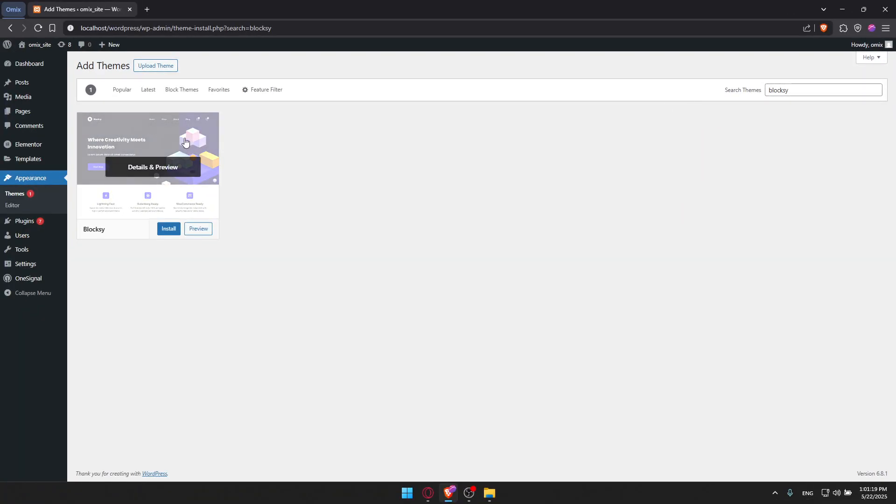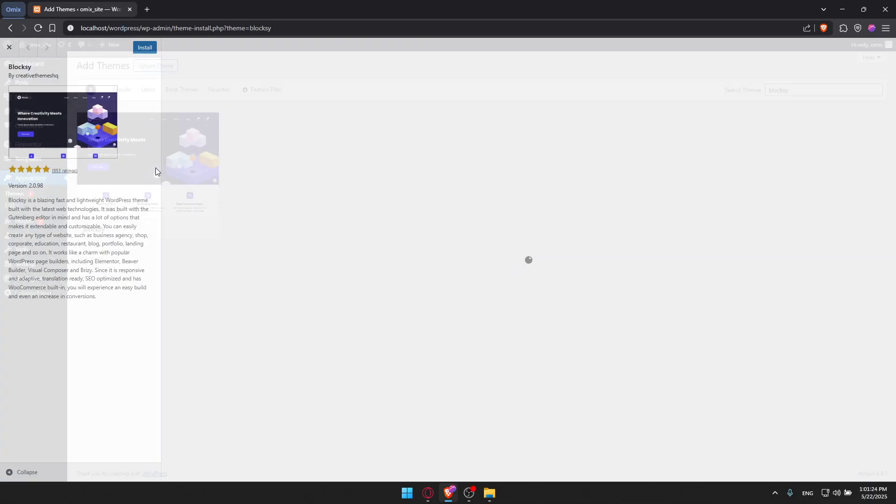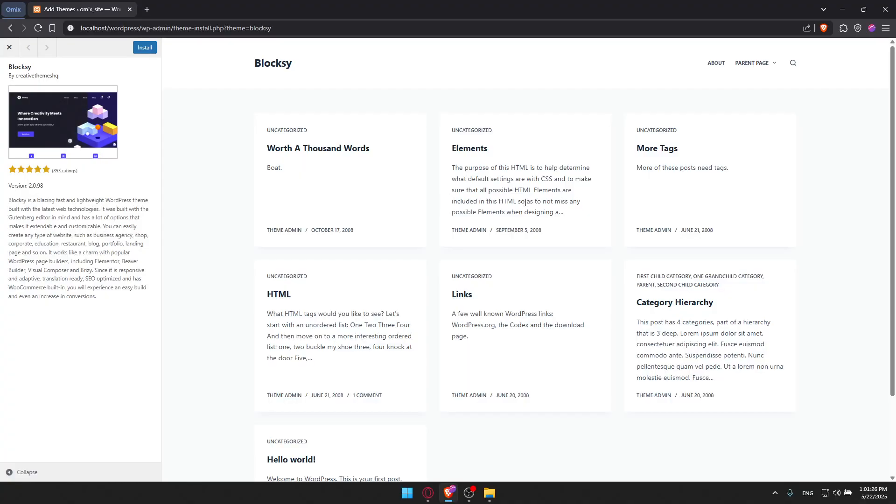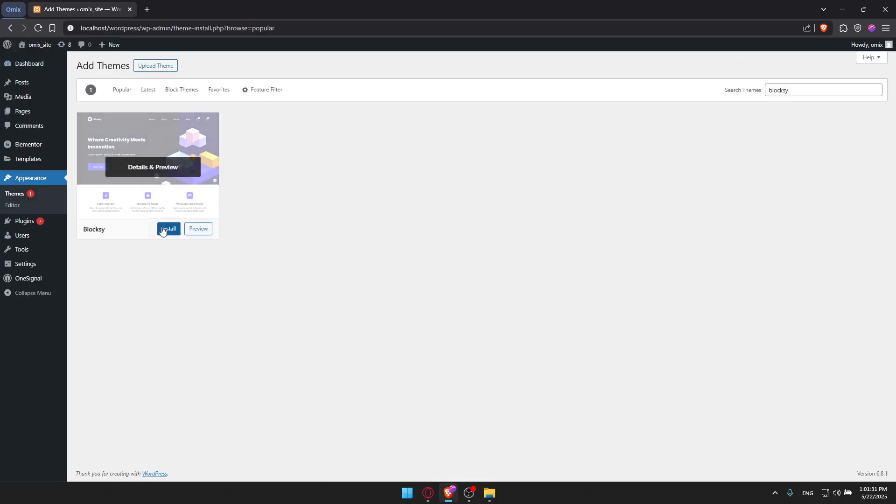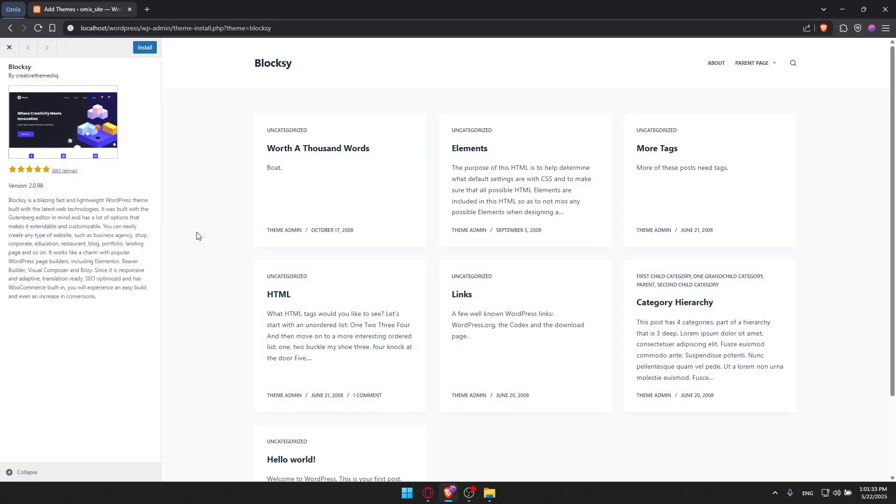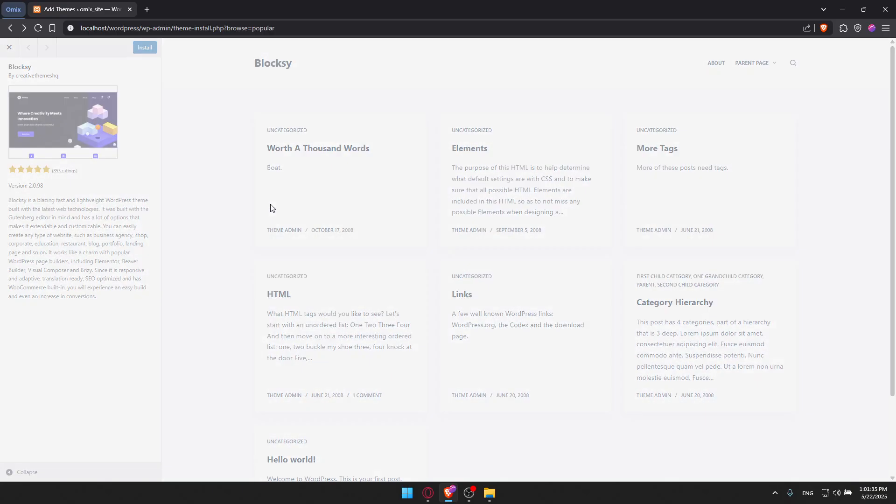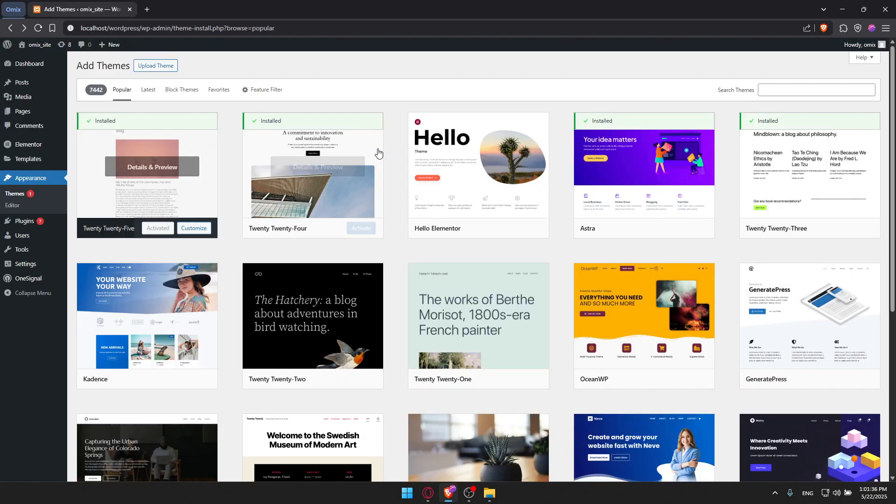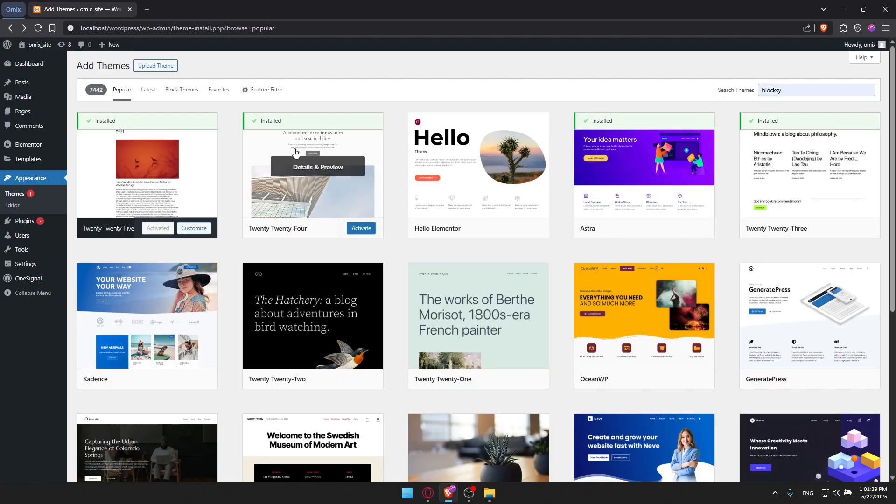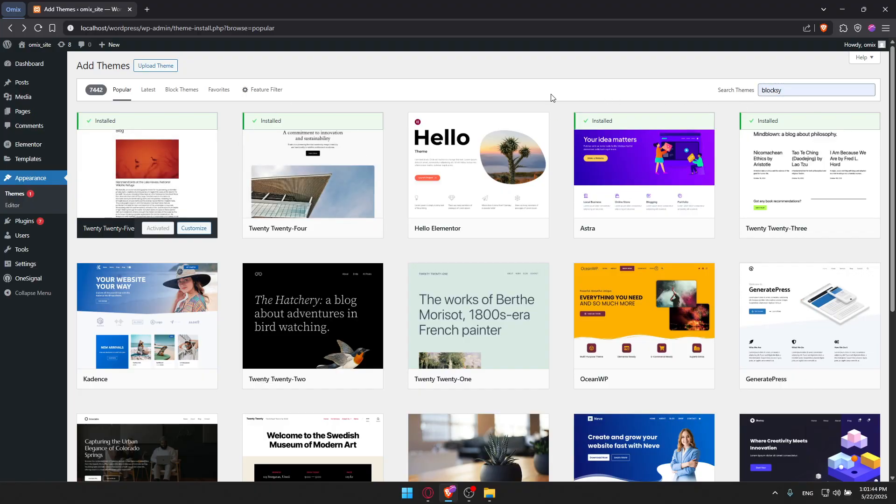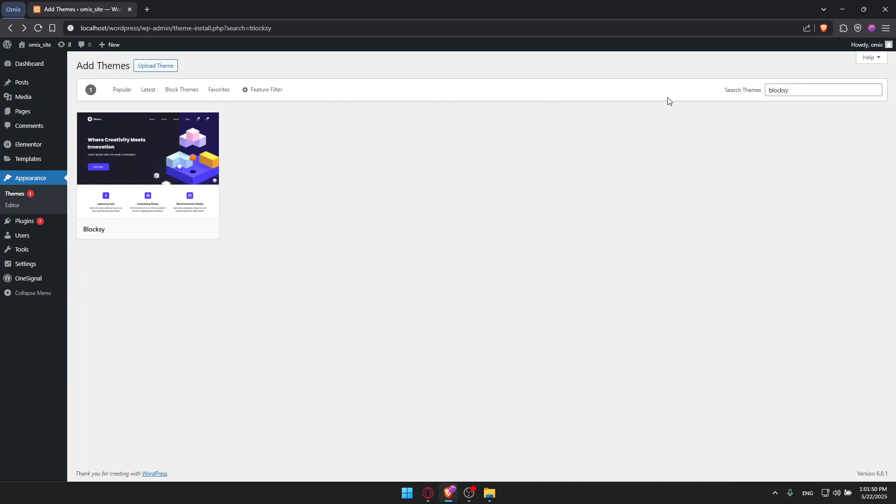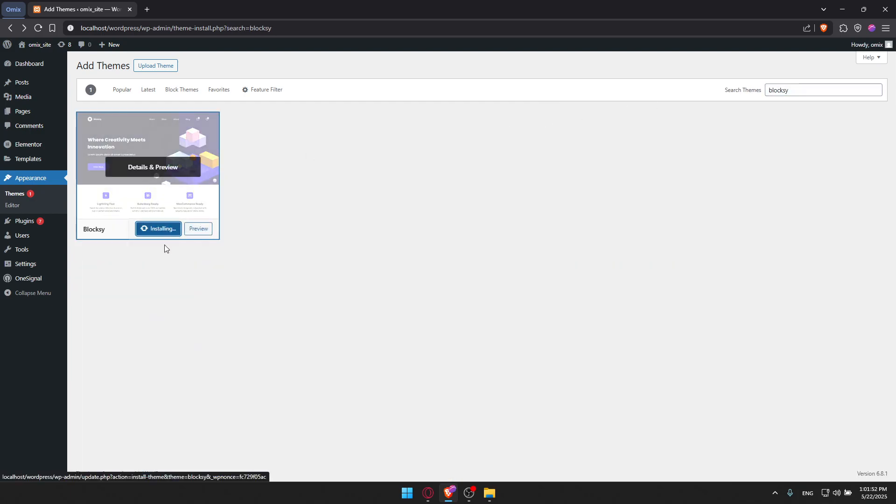Once I do so, I will find the theme that I want. You'll be able to view it and see everything about it, like how it looks. You can preview it if you want. I'll go and install it.